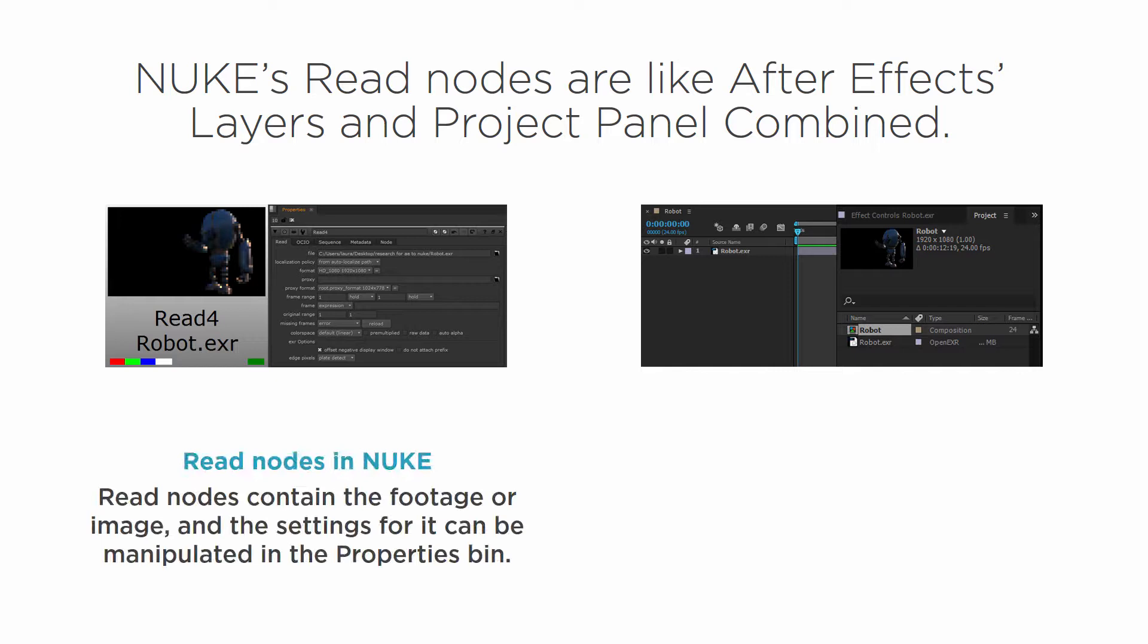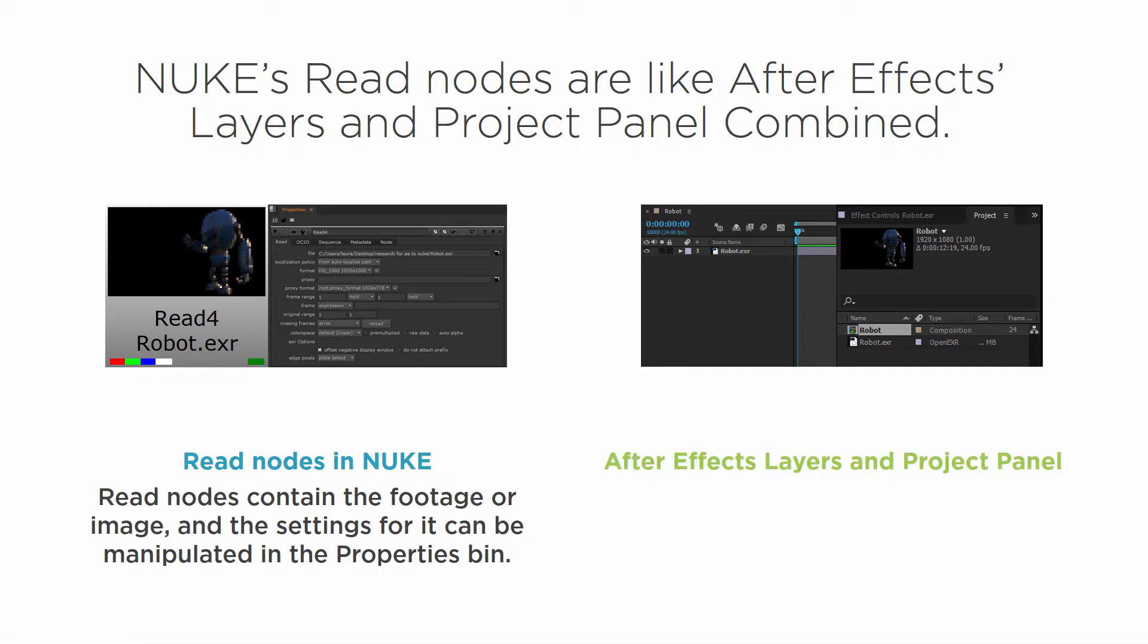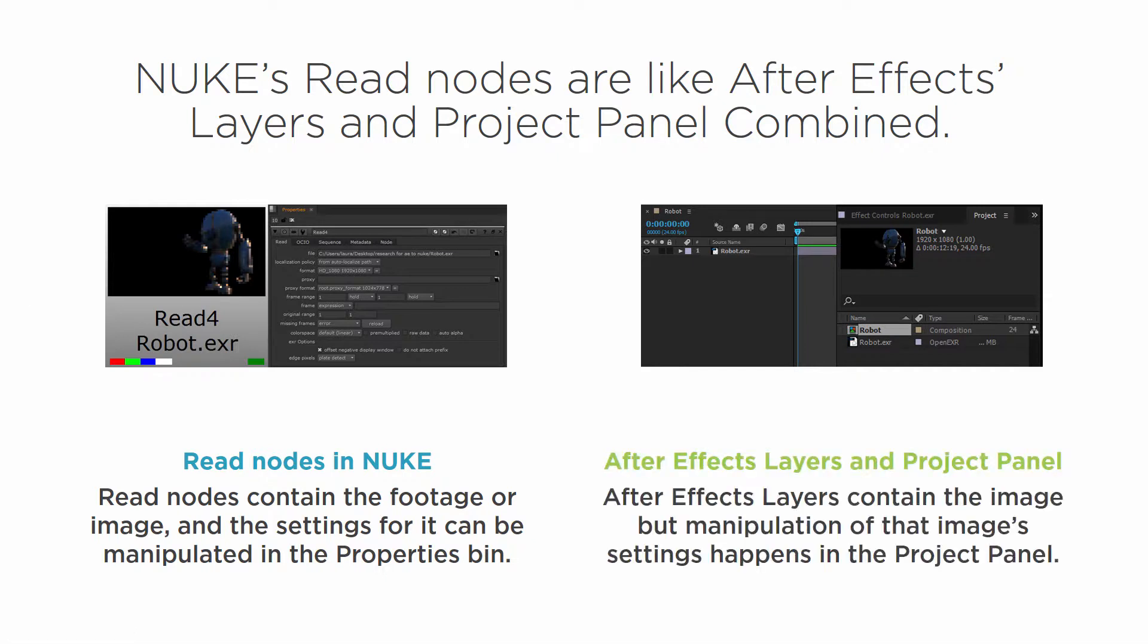Read nodes in Nuke contain the footage or image and the settings for it can be manipulated in the properties bin. Now in After Effects layers and the project panel, the layers contain the image but the manipulation of that image's settings happen in the project panel.